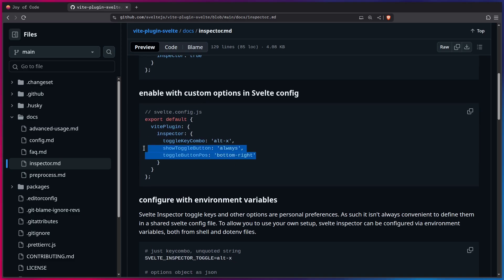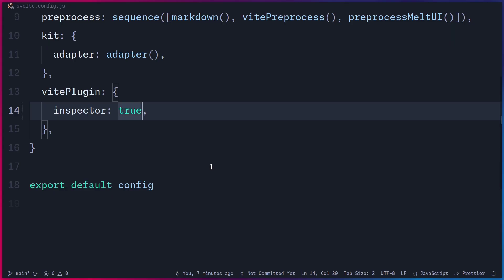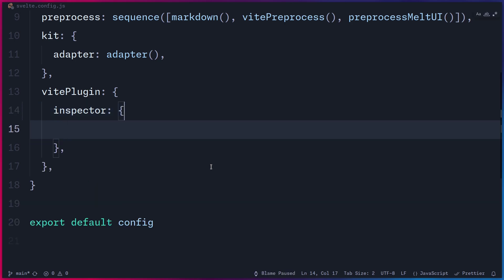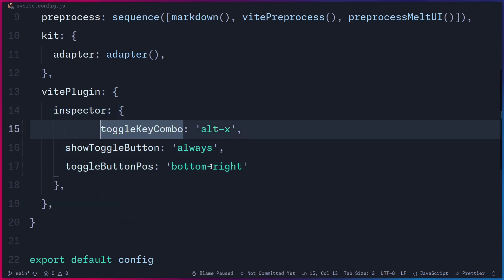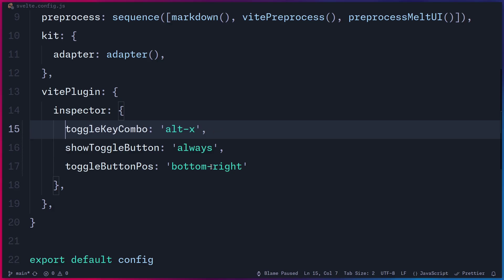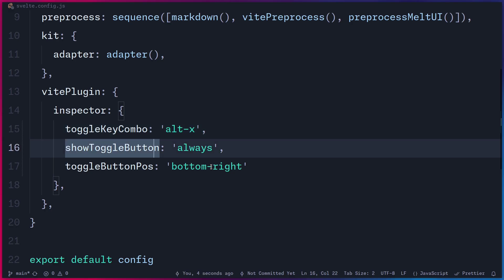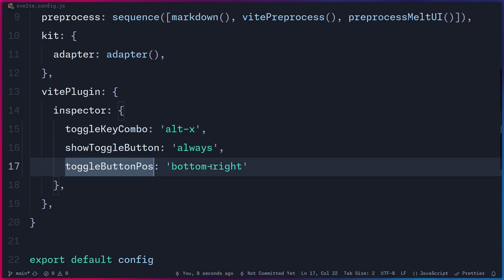So we can copy and paste all of this here. So let's go to our config. So I'm going to turn this into an object. And as you can see, this is how we know the default shortcut because this is the default config. So you can change the default toggle key combo. You can change the default toggle button to be always, and you can change the default button position.